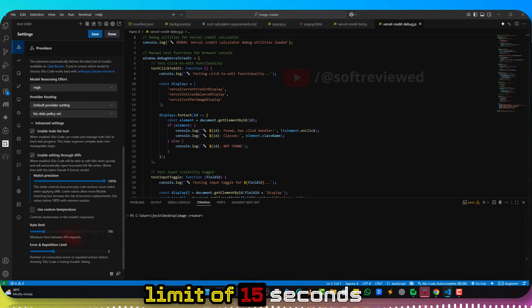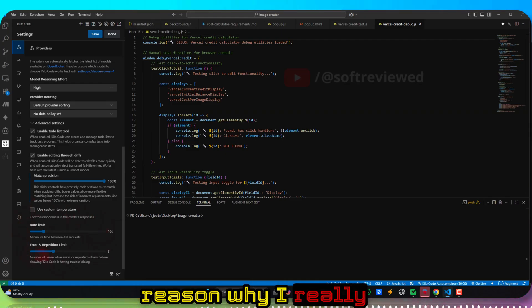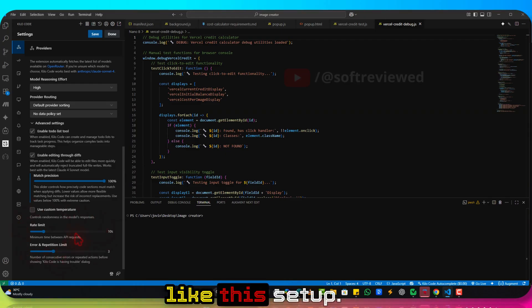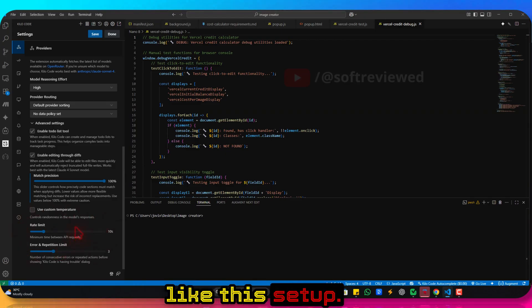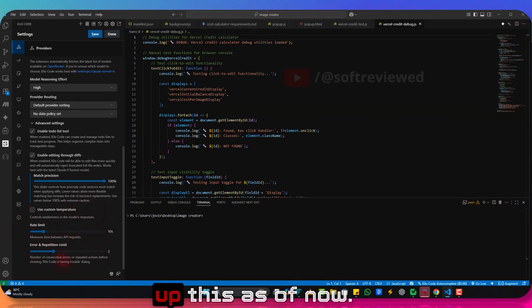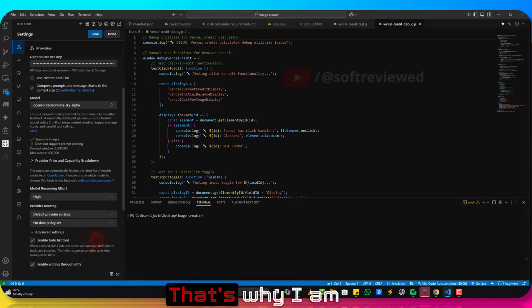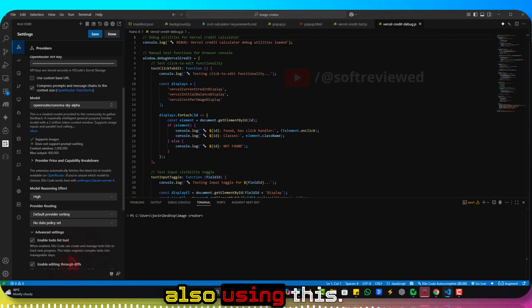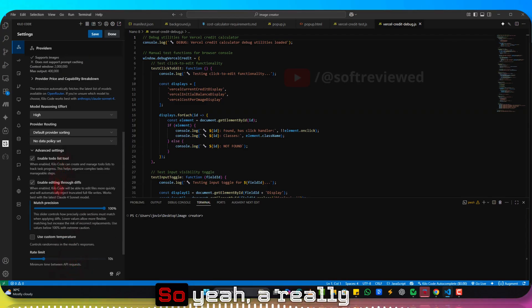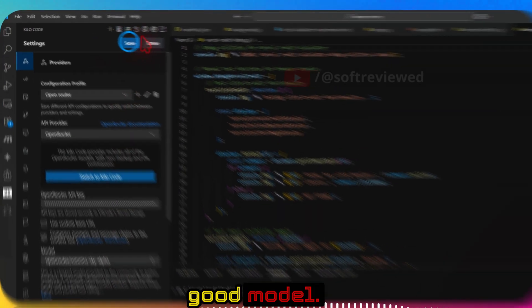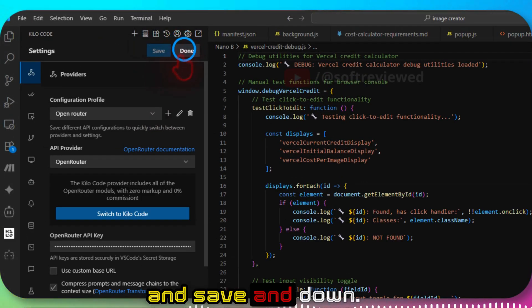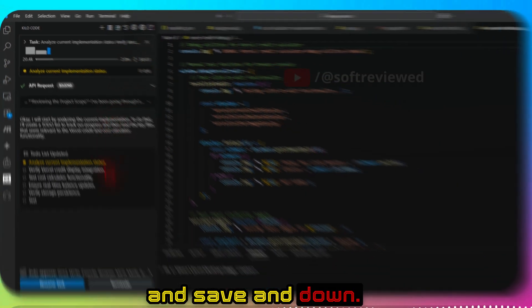You can set a rate limit of 15 seconds in between calls. That's the main reason why I really like this setup. In Cline you cannot set up this as of now, that's why I'm also using this. So yeah, a really good model. Let me just click and save and done.